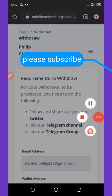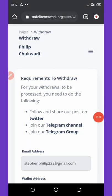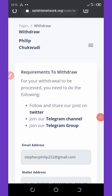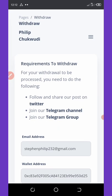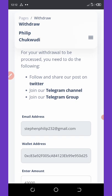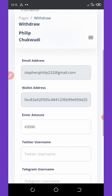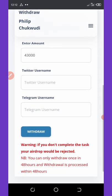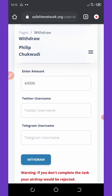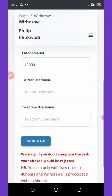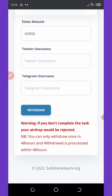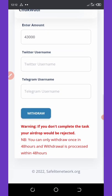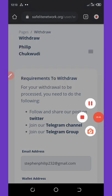You can see that there are requirements over here before you withdraw. They say you should follow and share their post on Twitter, then join the Telegram group and also join their Telegram channel. Then you enter the amount you want to withdraw and then enter your username after you join everything. Fill out the information right here and then click on withdraw. You can see that your withdrawal will arrive within 48 hours of request.